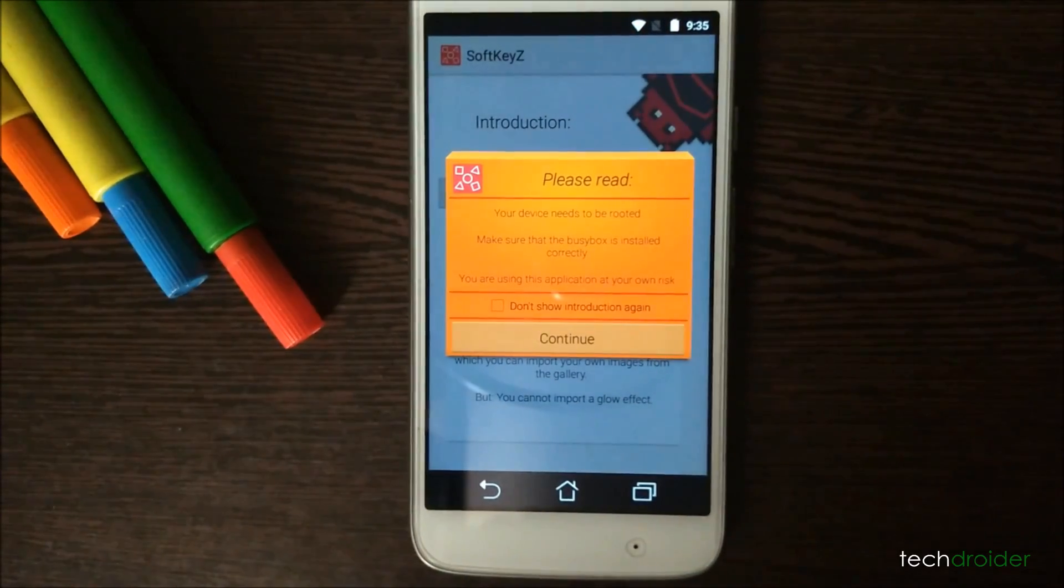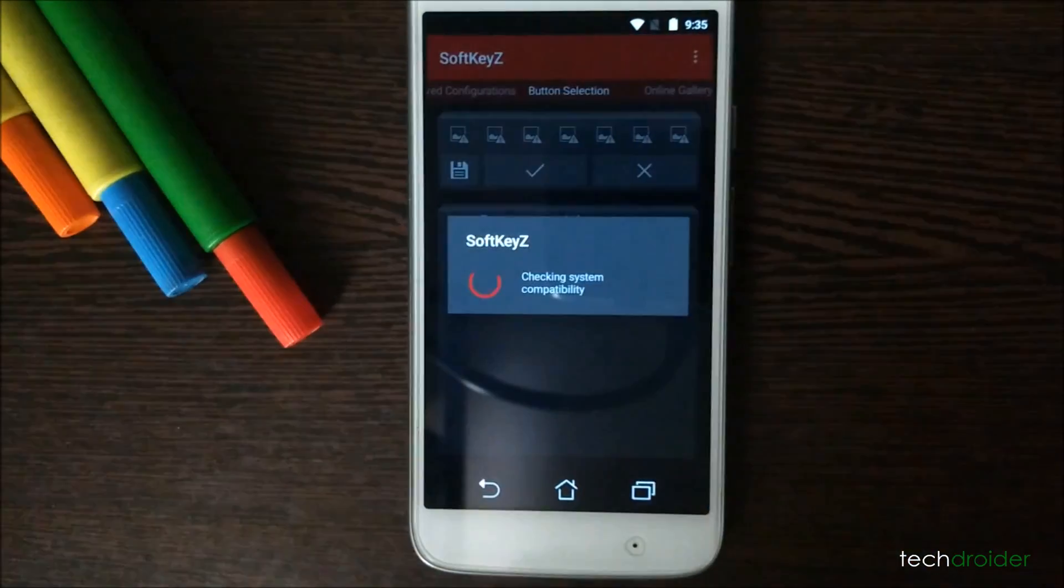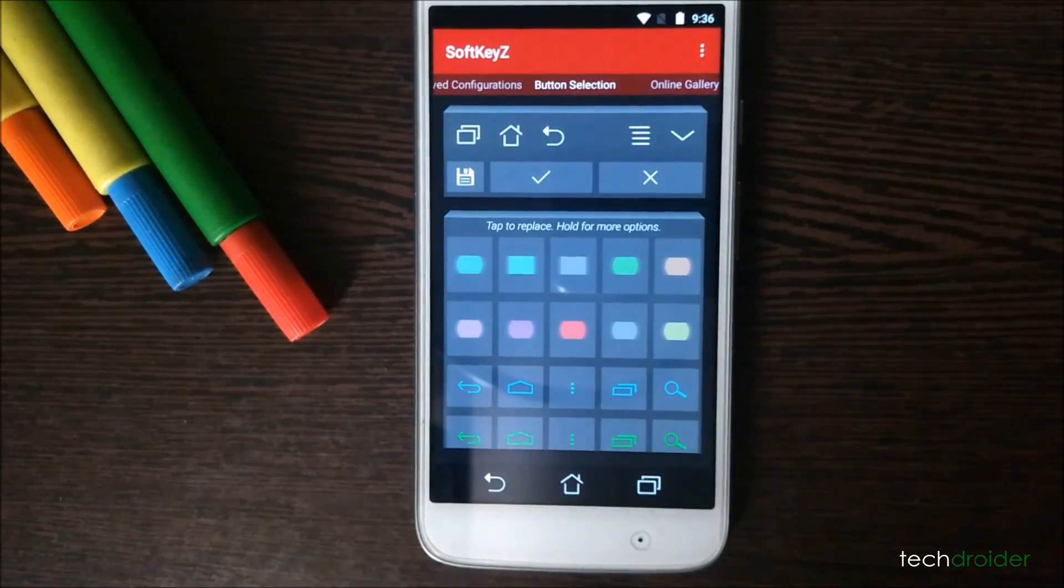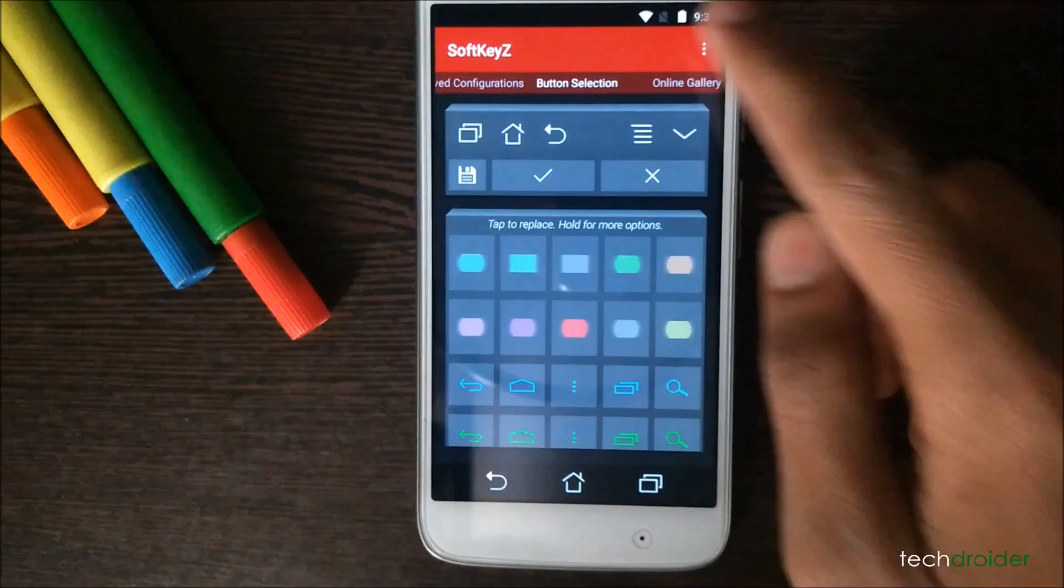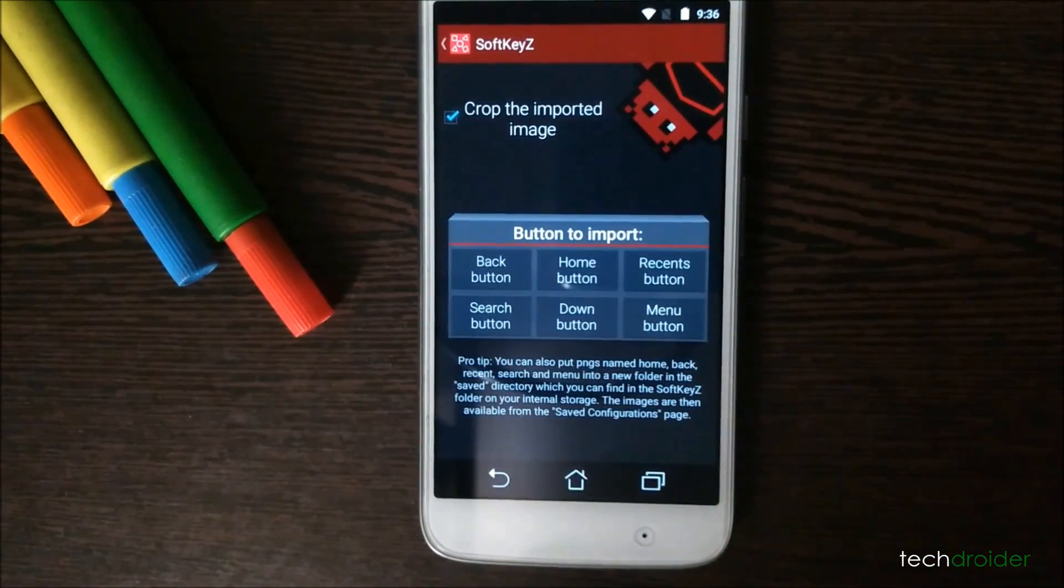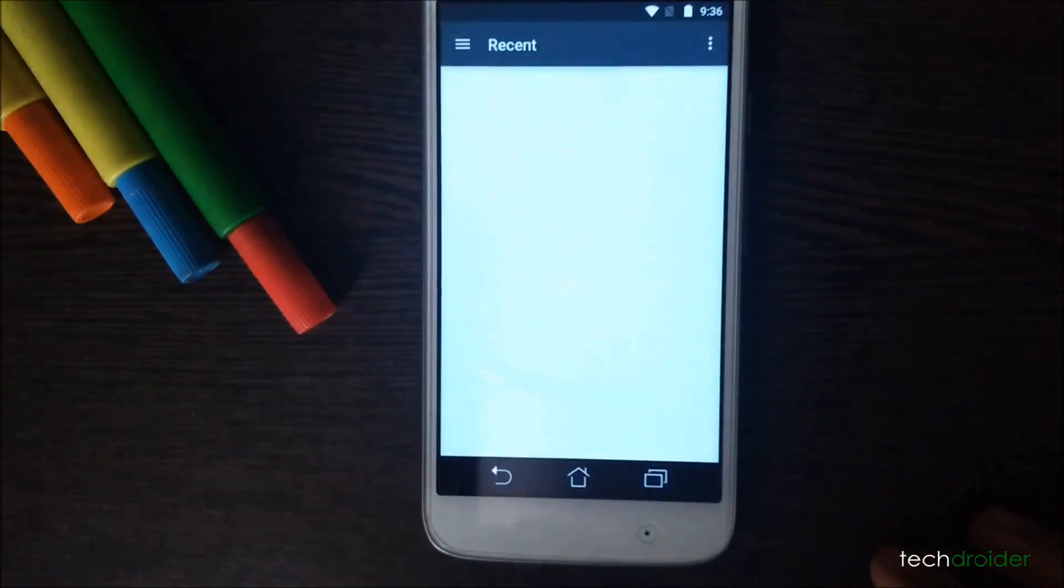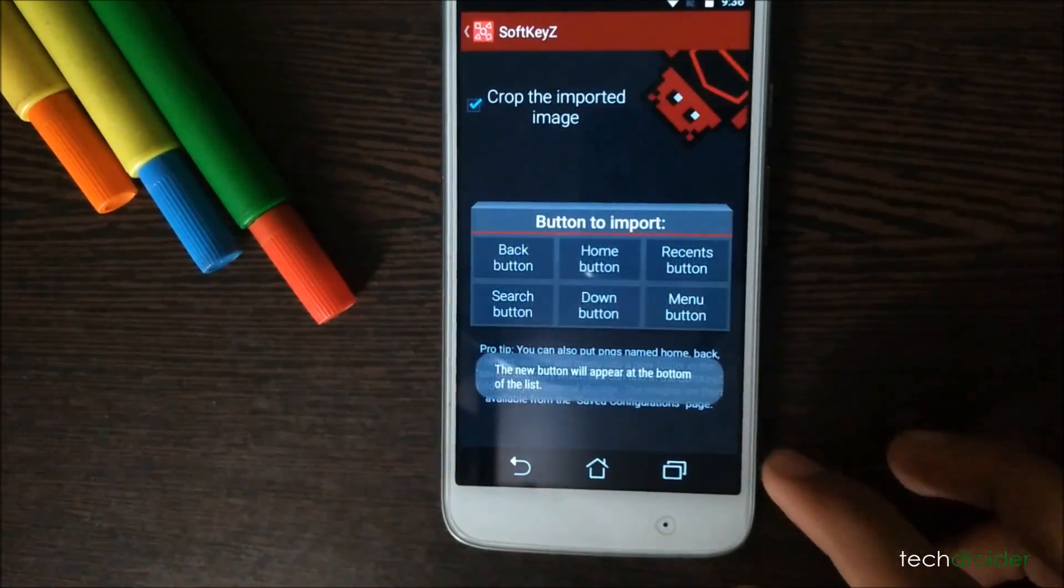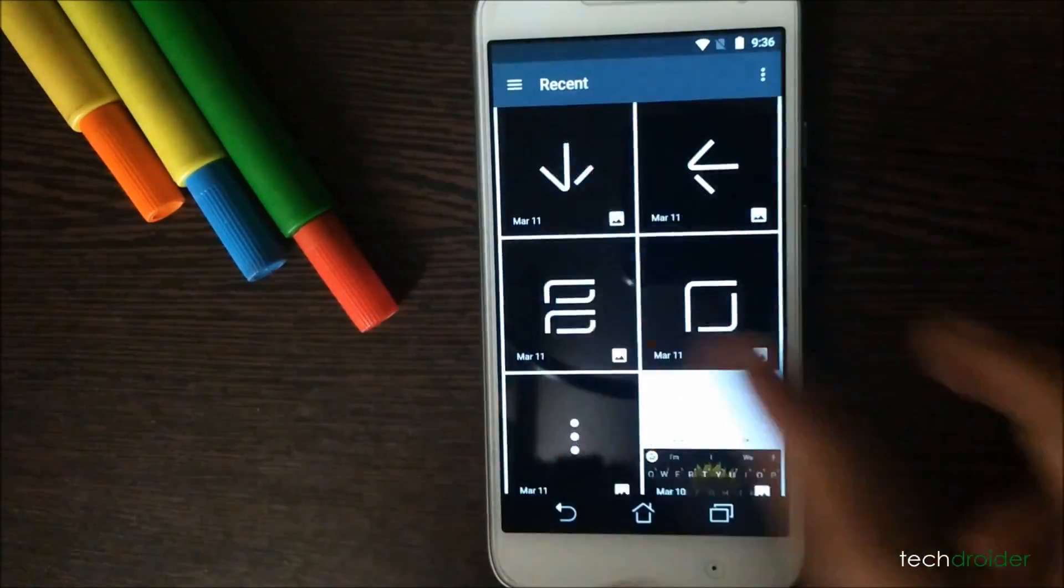Download the zip file of Galaxy S8 navigation images from the link below in description. In SoftKeyZ application, select import buttons. There, choose the back button tab and select the back button PNG image. Do the same with home, recent, search, down, and menu buttons.